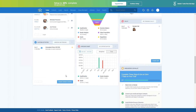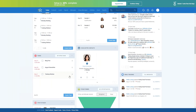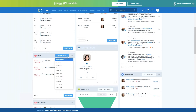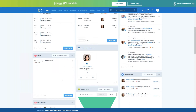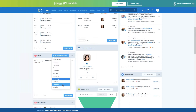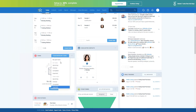Next we have the Tasks widget, which is a to-do list for you. You can see all your open tasks, upcoming tasks, overdue, completed, and important tasks, as well as tasks for the rest of your team. Right now I have my open tasks open, but I can also go to Team Tasks and choose Upcoming, Important, etc.